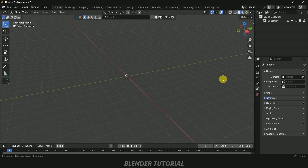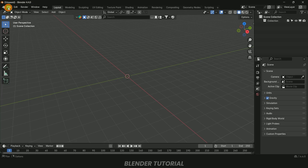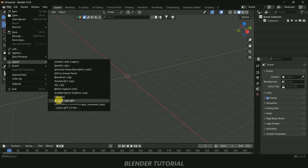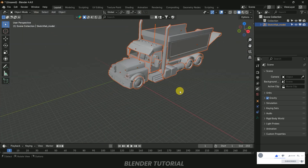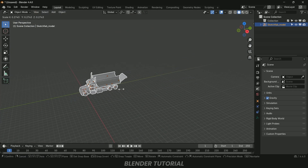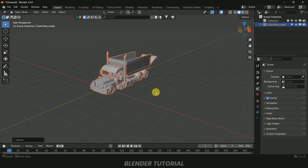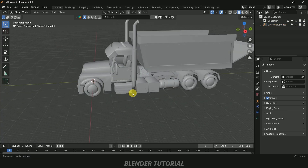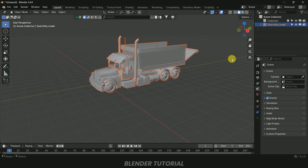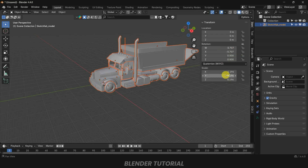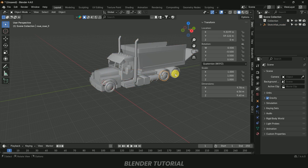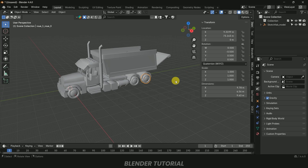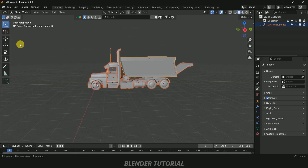I am using Blender 4.4. First, let's import the truck asset: go to File > Import, select glTF, and locate the file. Once imported, the model is very large, so press S to reduce the scaling. Then select everything, go to Object > Apply > Apply Scale so each object is set to default scaling of one-one-one. This is important — make sure to do this. Then place the truck just above the grid.